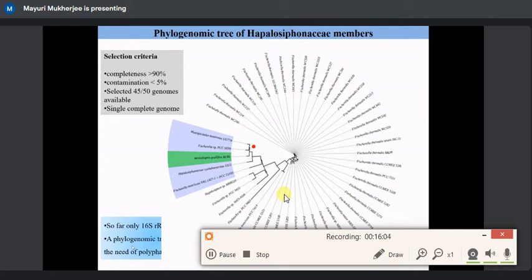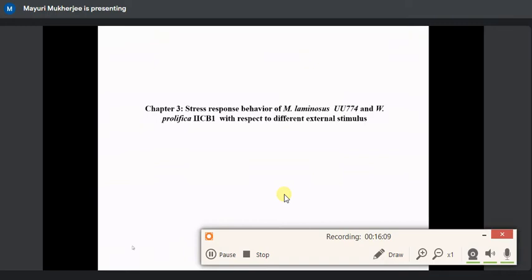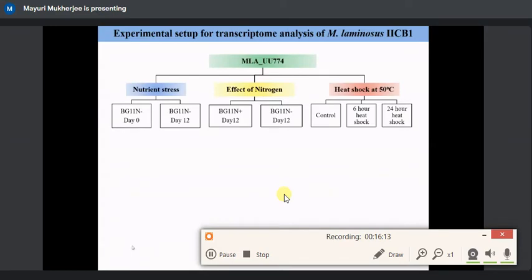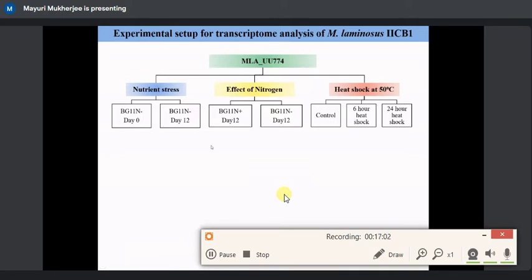Coming to the next chapter, we highlighted the stress response behavior of these two organisms with respect to different external stimuli. We chose nitrogen because it influences nitrogen fixation and there is extensive literature on nitrogen as a lipid trigger. We examined heat shock response at six-hour and 24-hour time points, and nutrient stress. The time points — Day 0 (six hours after inoculation) and Day 12 — were determined based on pH changes in media, crude lipid percentage, and biomass growth.